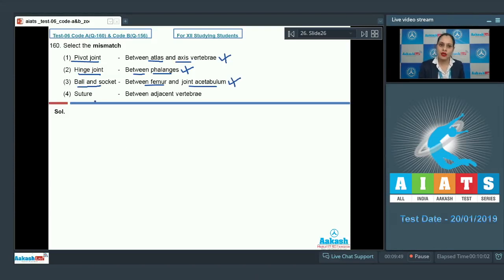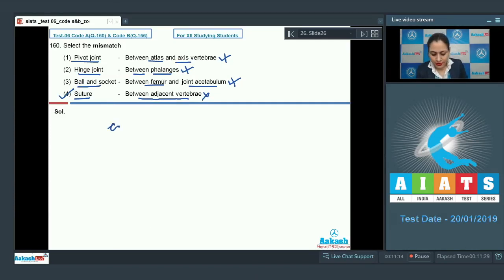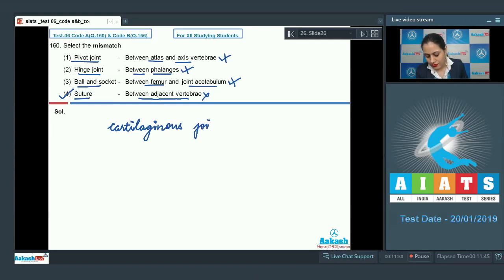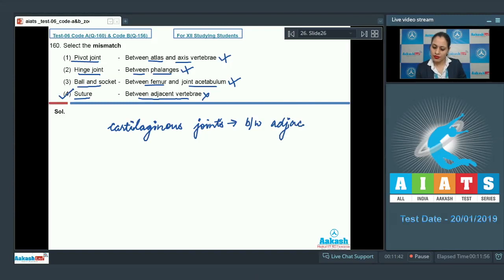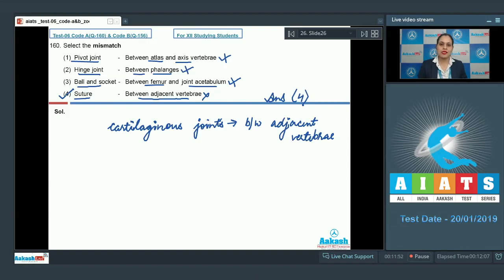The last option is suture matched with 'between edges of vertebrae,' and this is a mismatch — the correct answer — because between adjacent vertebrae, cartilaginous joints are present, not sutures. So the correct answer to question 160 is option number four.